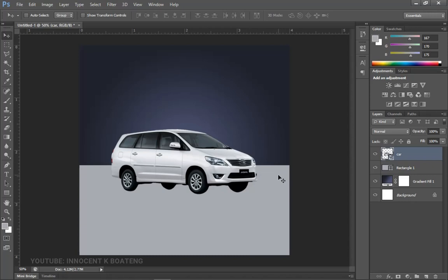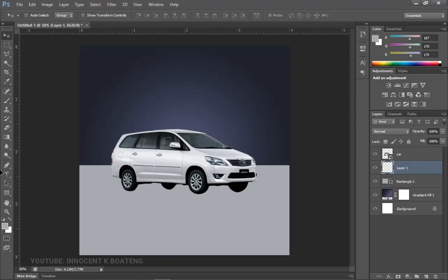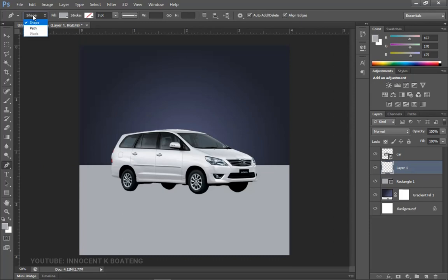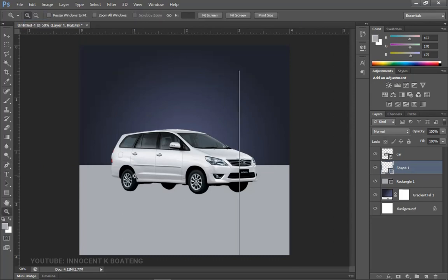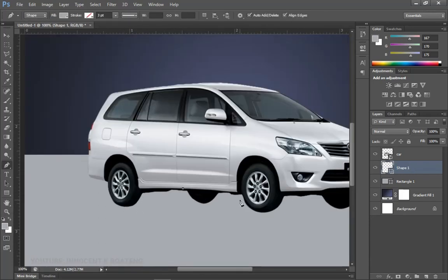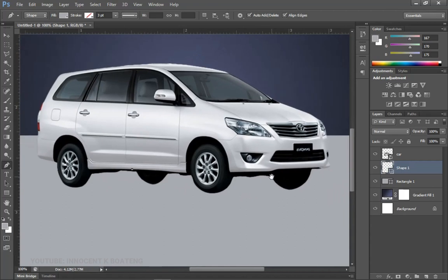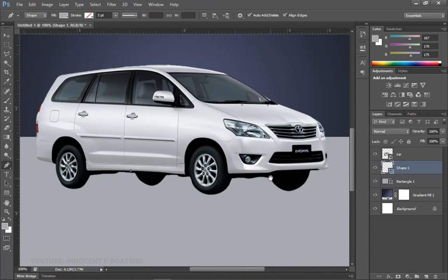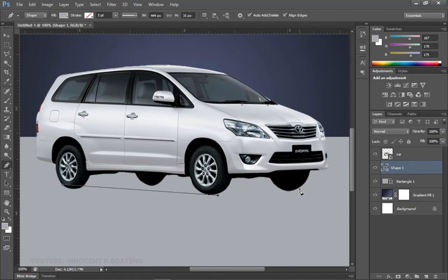This car seems like it's hanging in the air, so let's give it a shadow. On top of — actually underneath — the rectangle layer we're going to create a new layer. We'll use the Pen tool with Shape selected. Zoom in and create a shadow shape under the tires. It would take a long time to do each tire individually, so let's keep it simple. Make sure you have the Pen tool and Shape selected, then start from one side and make a point.